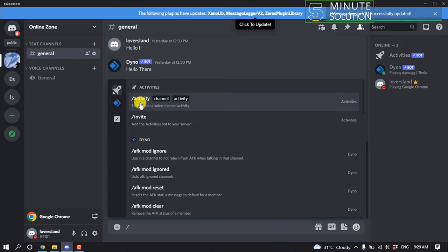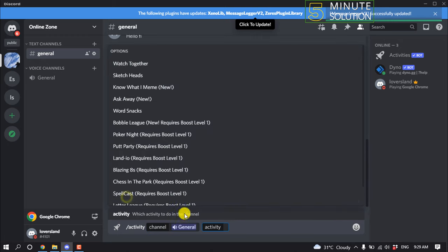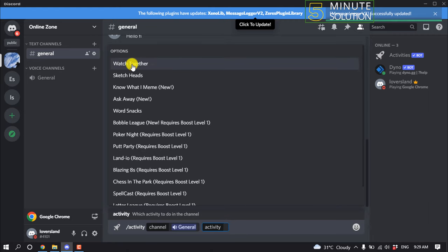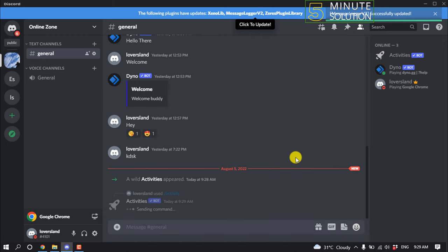Now click on this first command, click on channel, and select your channel. On this activity, select your watch together and now send.